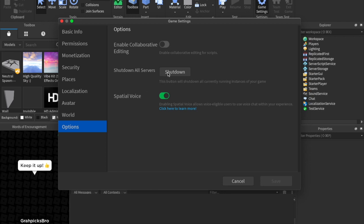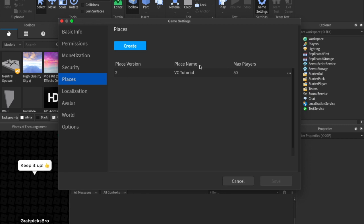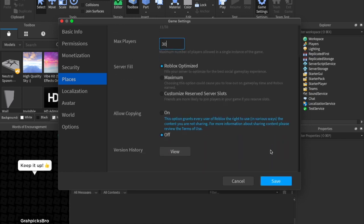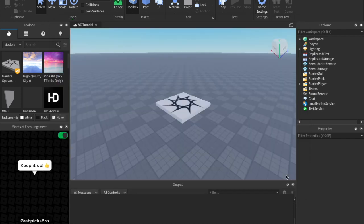And if you just enabled spatial voice, you might want to shut down all servers so that it can reboot. And then instead of places, you can come over here to your game and just click edit, and then set this to 30 or less. And that will allow the voice chat to work.